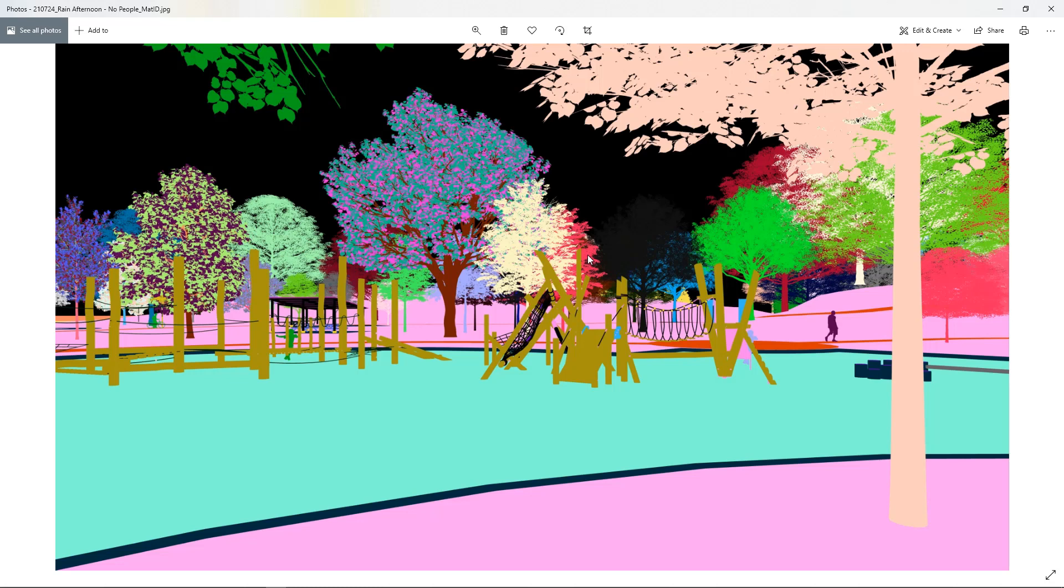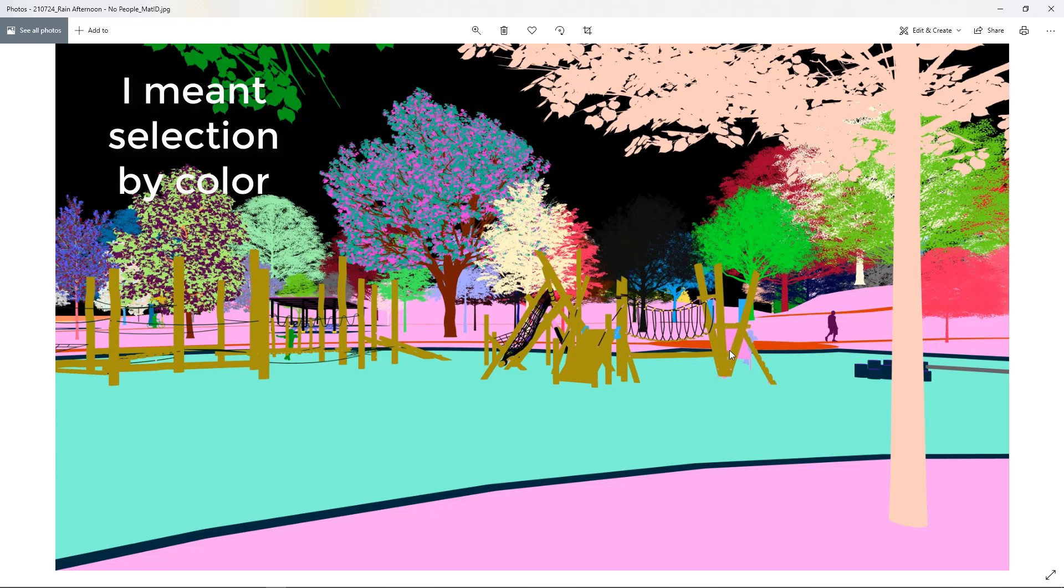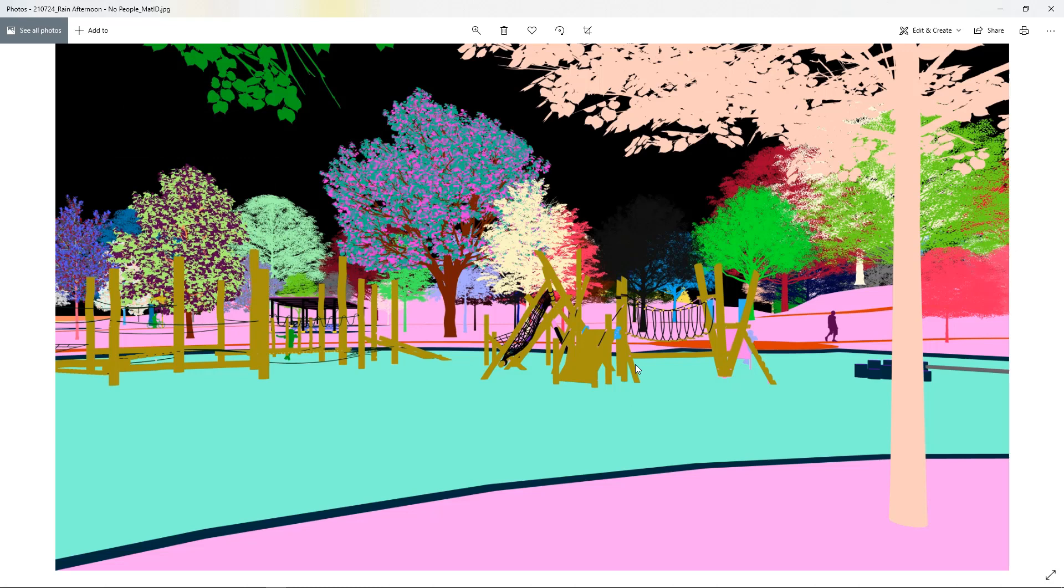For example if you wanted to select all of the grass or all of these wood play elements you could make a selection by layer in Photoshop and then that way you can select things really easily.